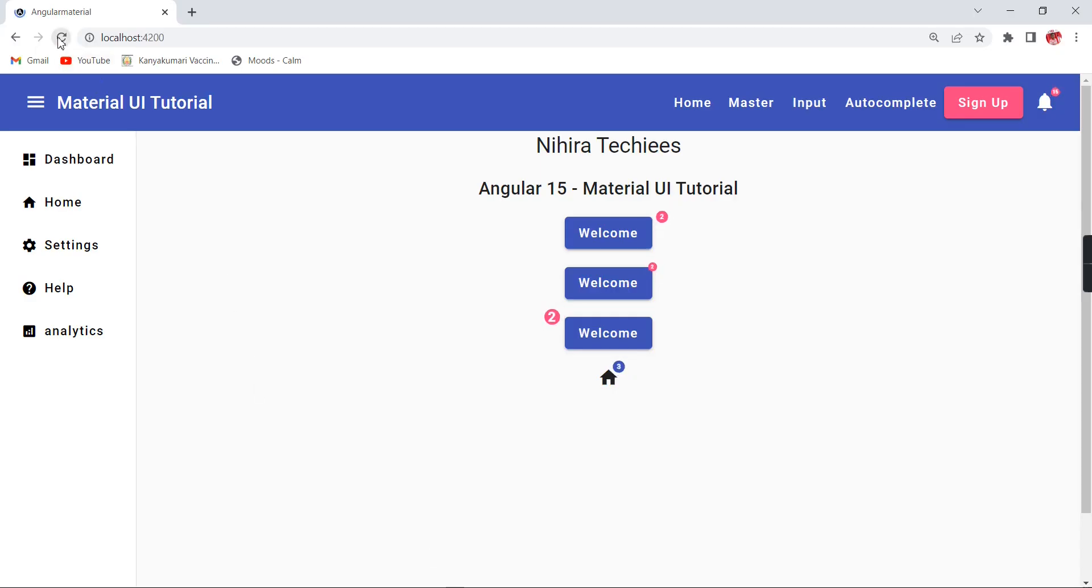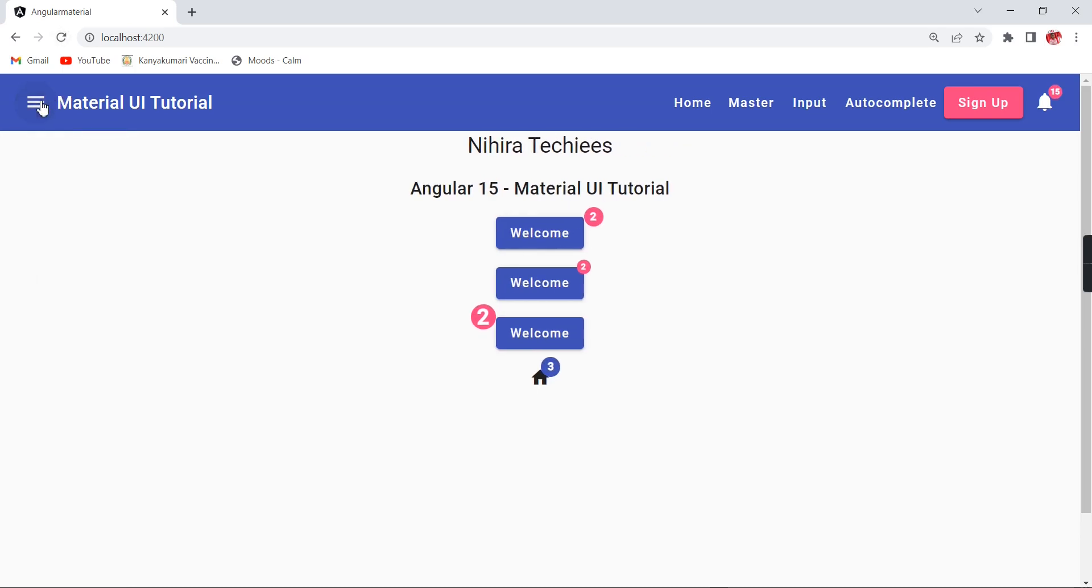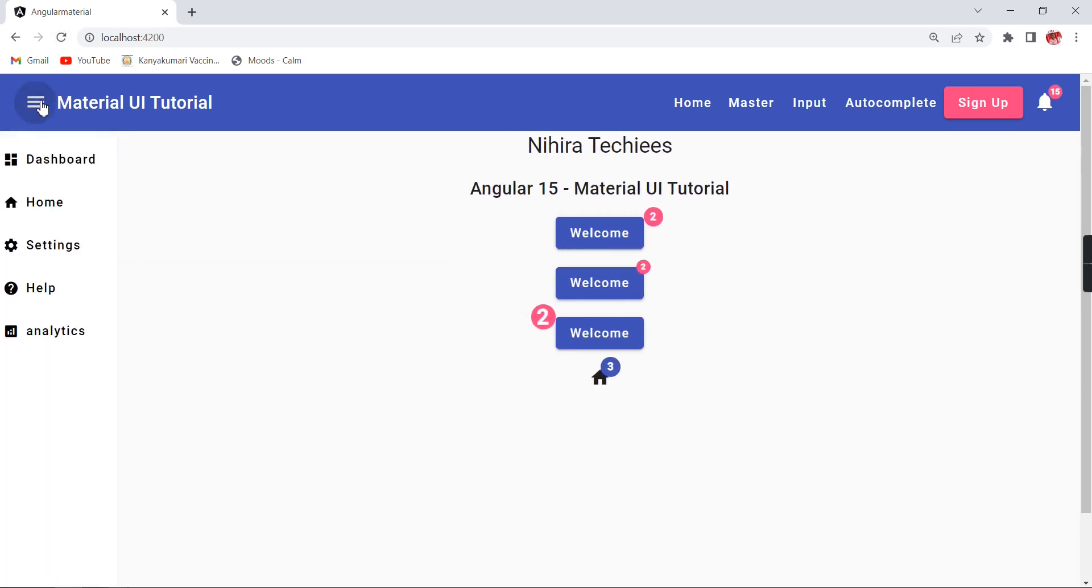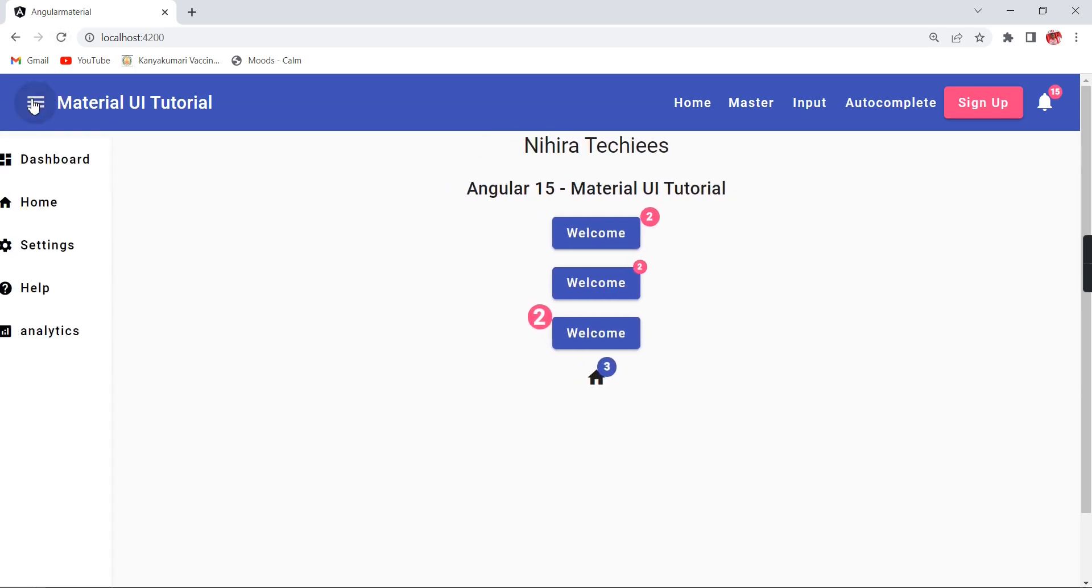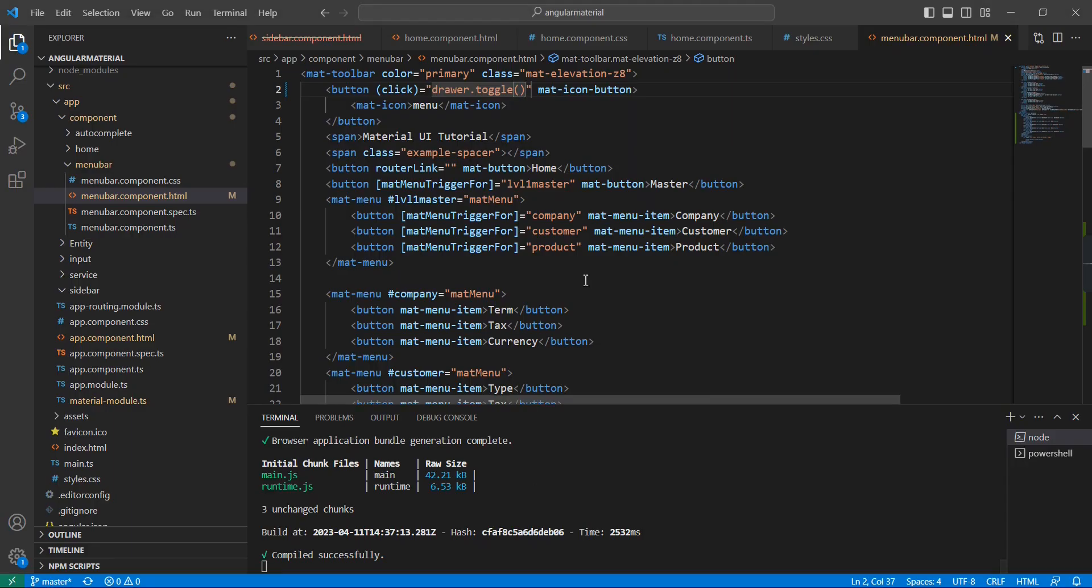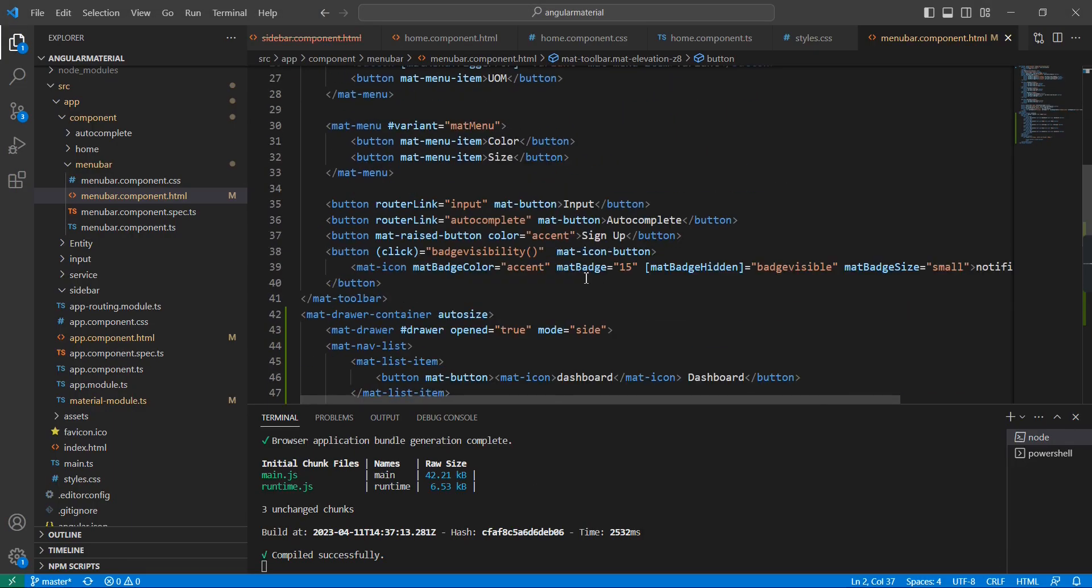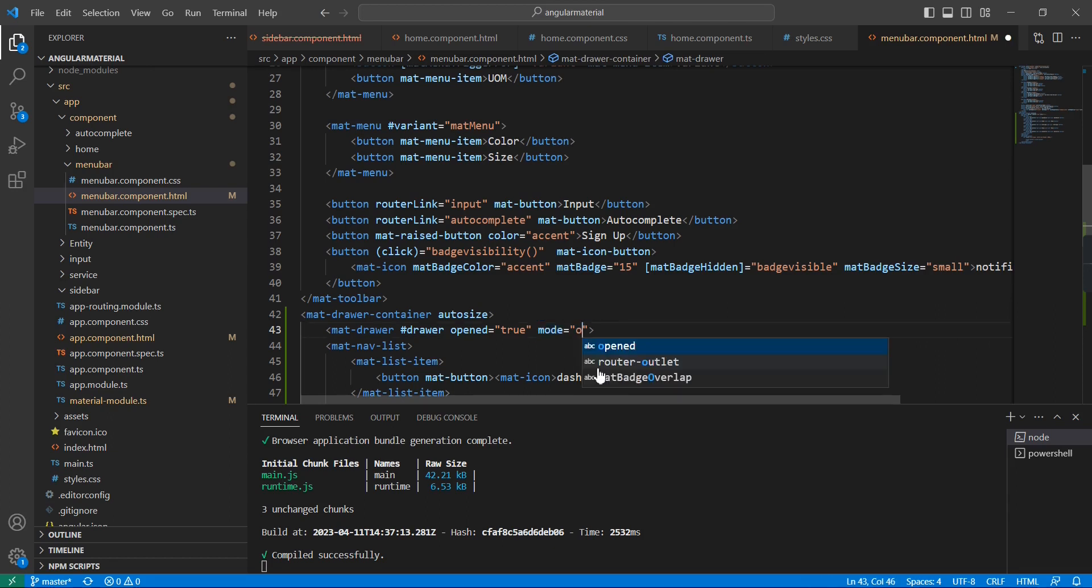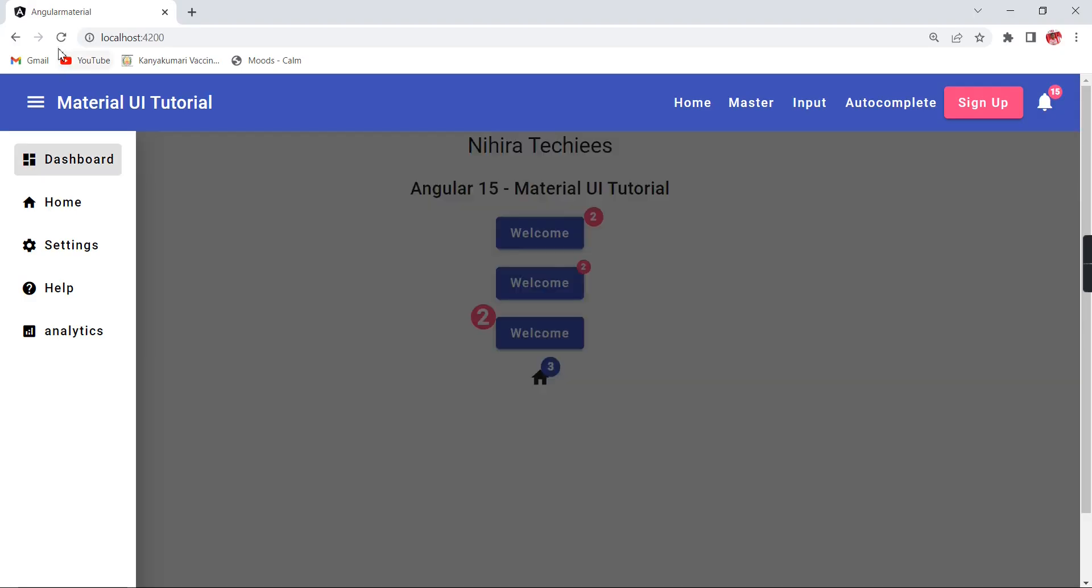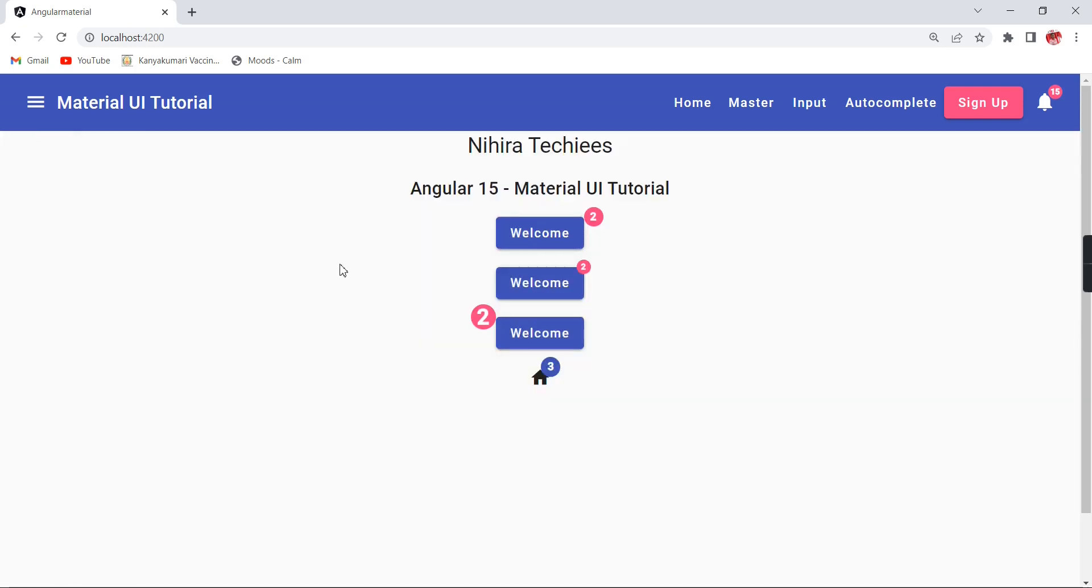Let me refresh the screen. See, if I'm clicking, it is simply sliding. The next thing is the properties. We can see the mode - the first one is 'side'. The similar way we have 'over'.